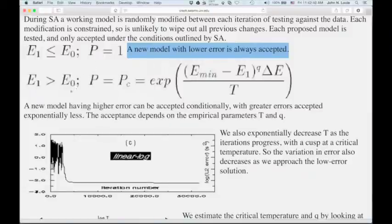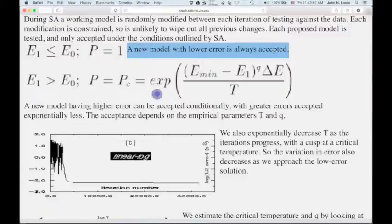What's special about simulated annealing is that even if the new error is greater, we might still accept it. This is what allows simulated annealing to climb out of local minima in the error surface. The probability of acceptance is the simulated annealing conditional probability P_C.